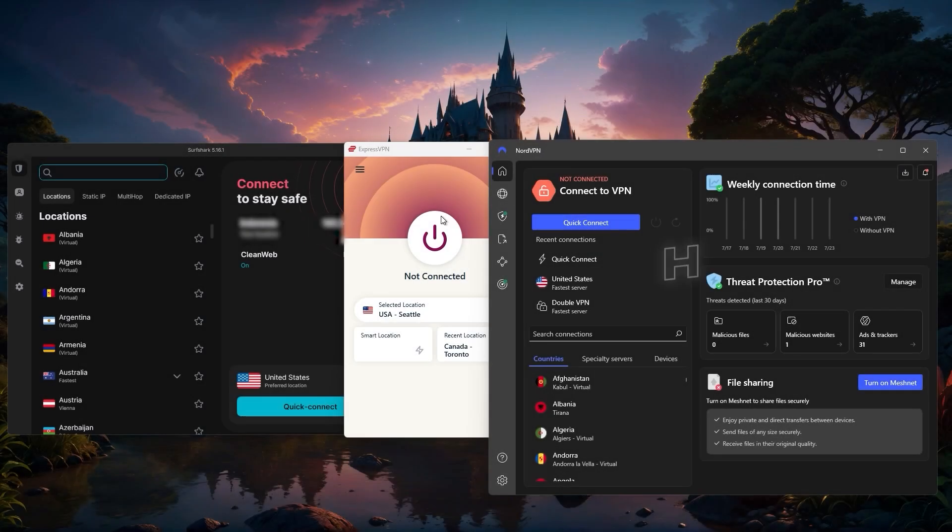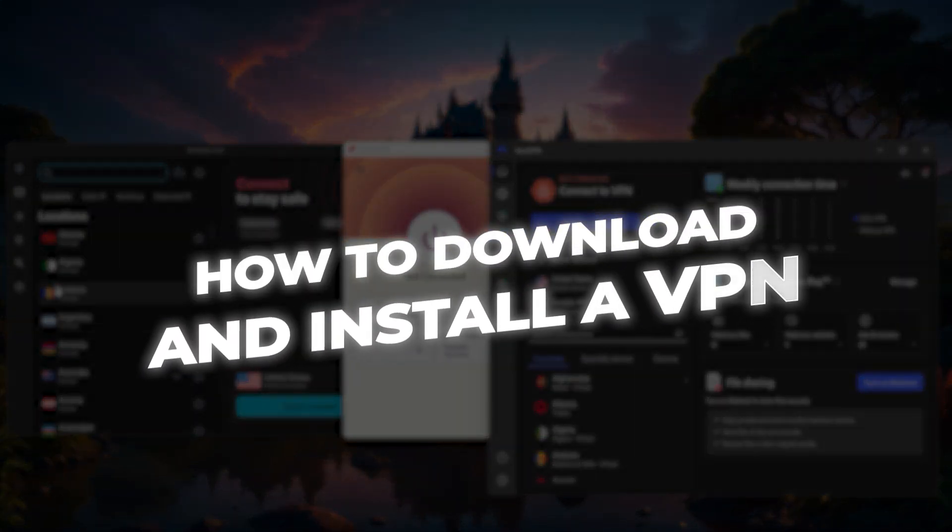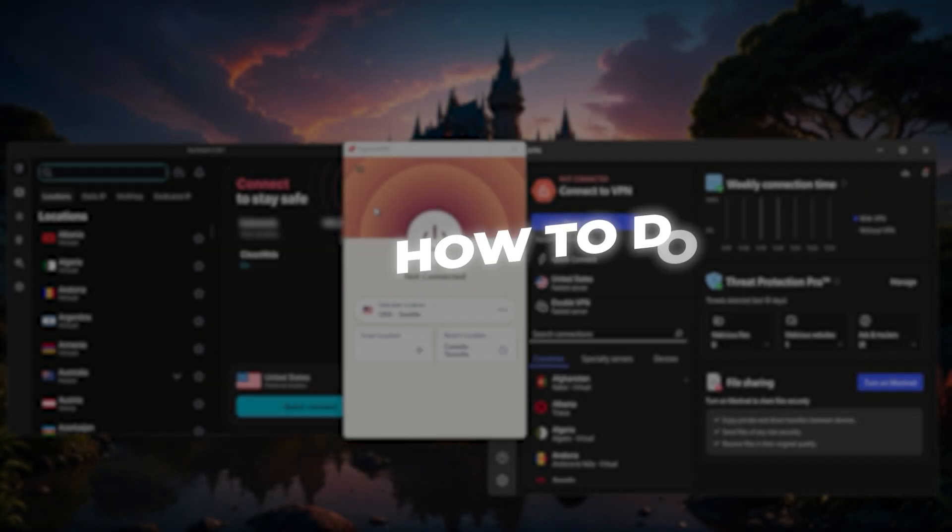Hey everyone, today I'll be walking you through how to download and install a VPN along with some tips for choosing the right one.